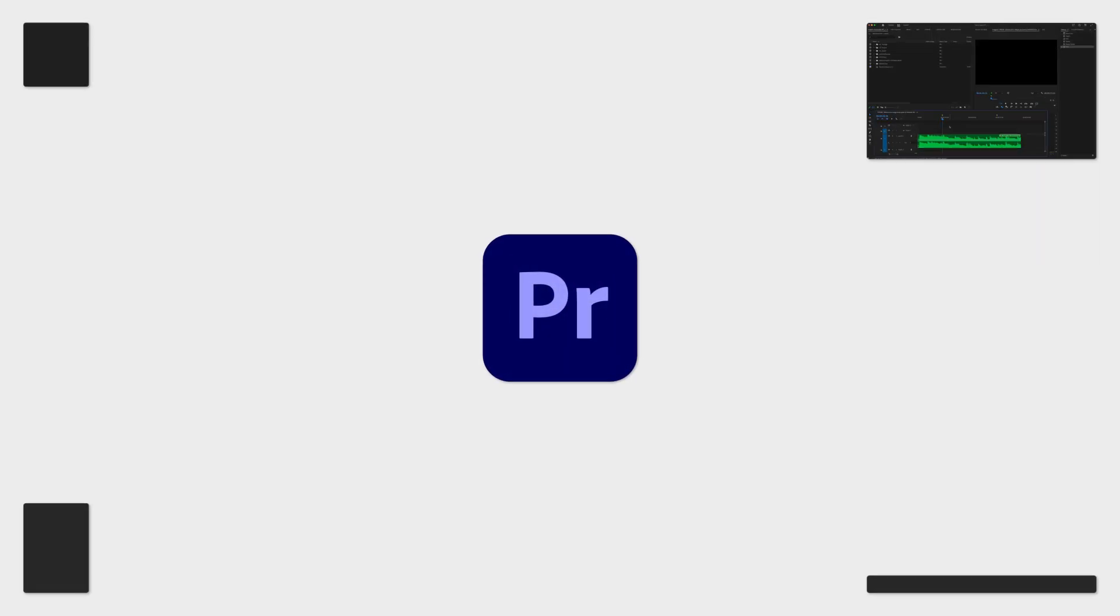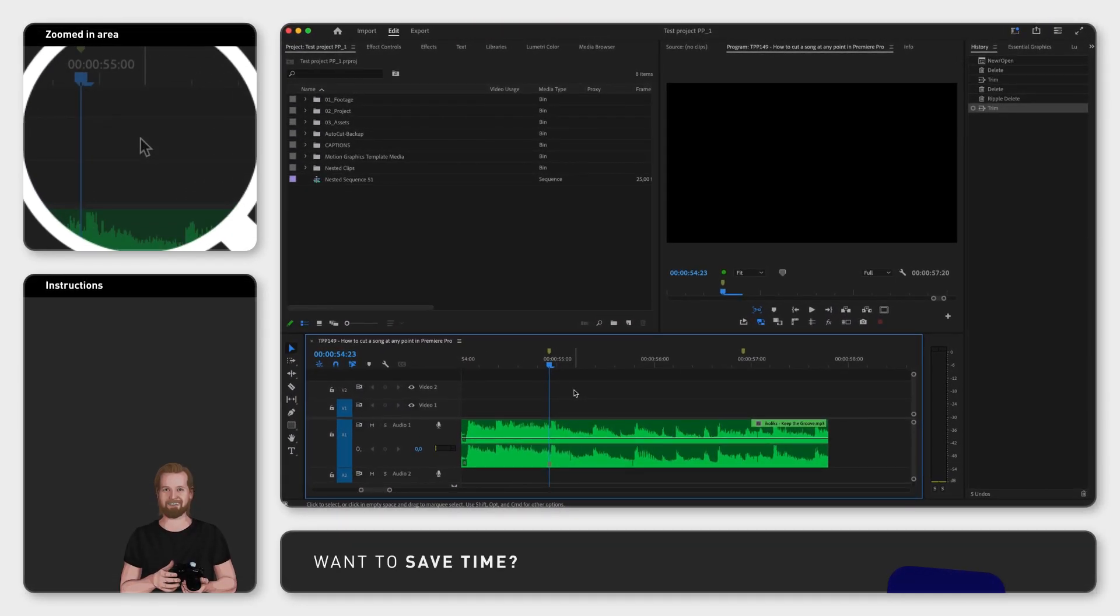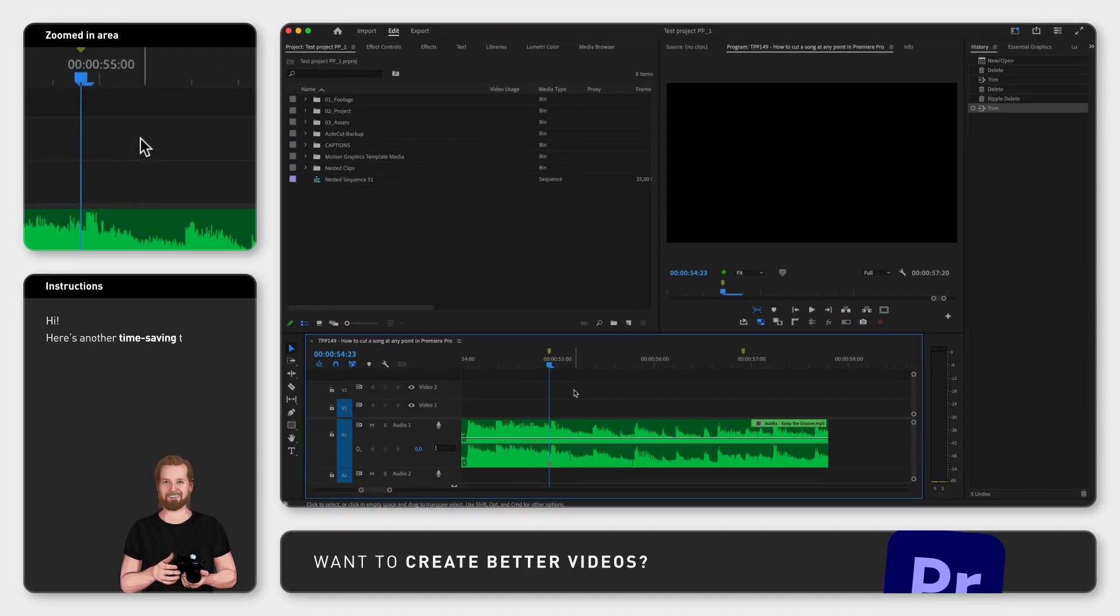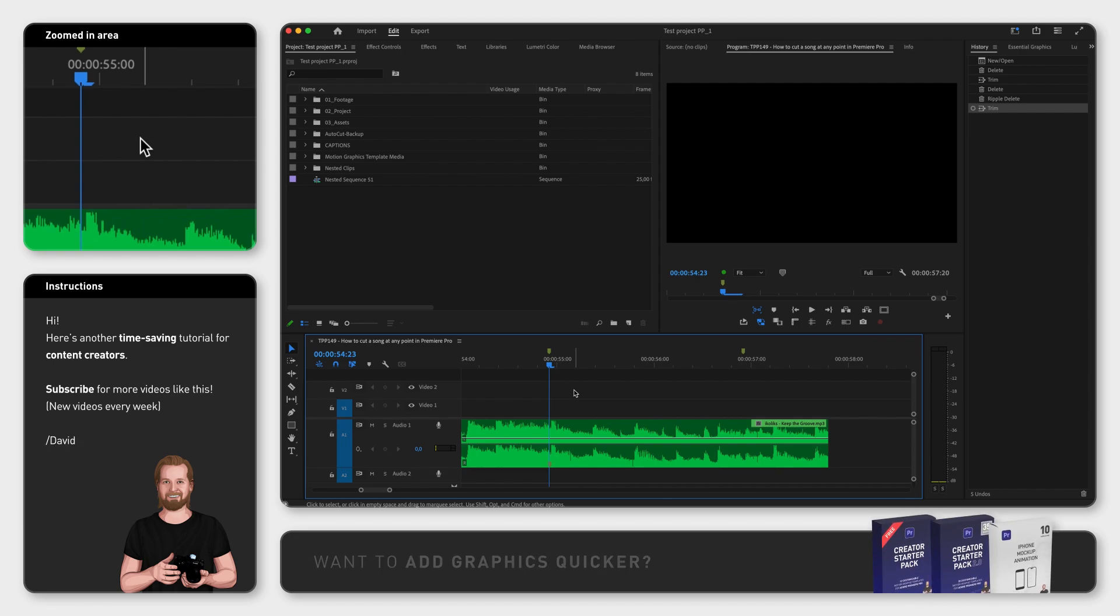Did you know that you can end the song at any point in Adobe Premiere Pro and make it sound good? There is a clever technique that you can apply that makes this very easy.